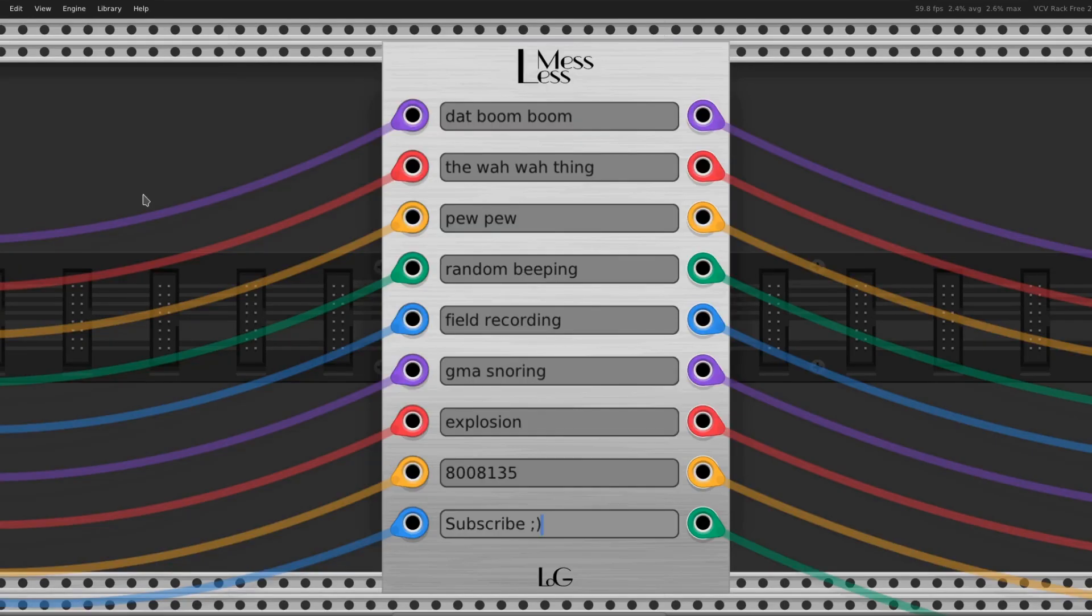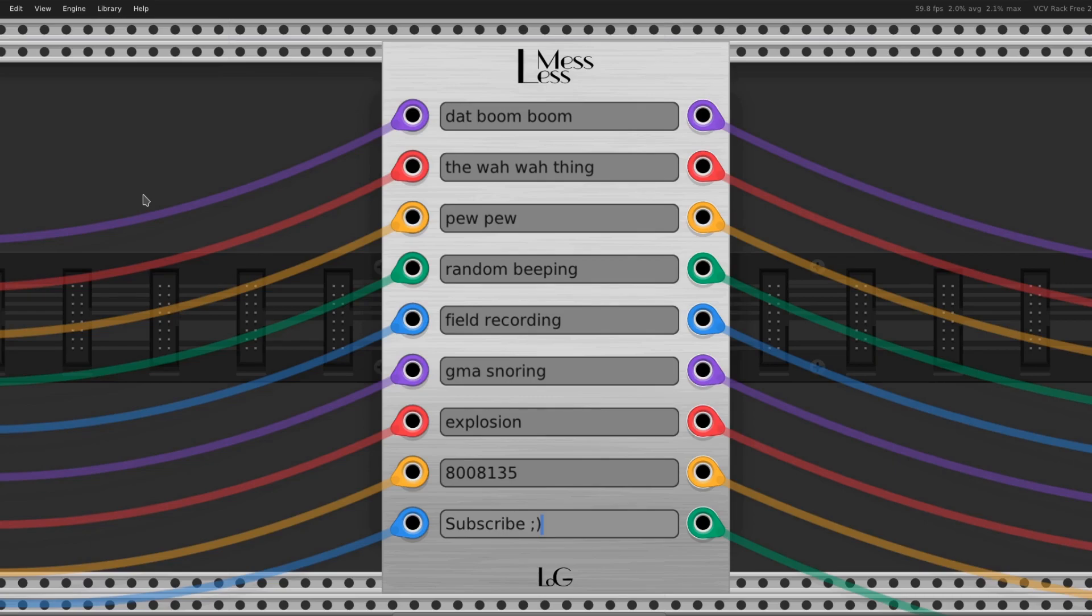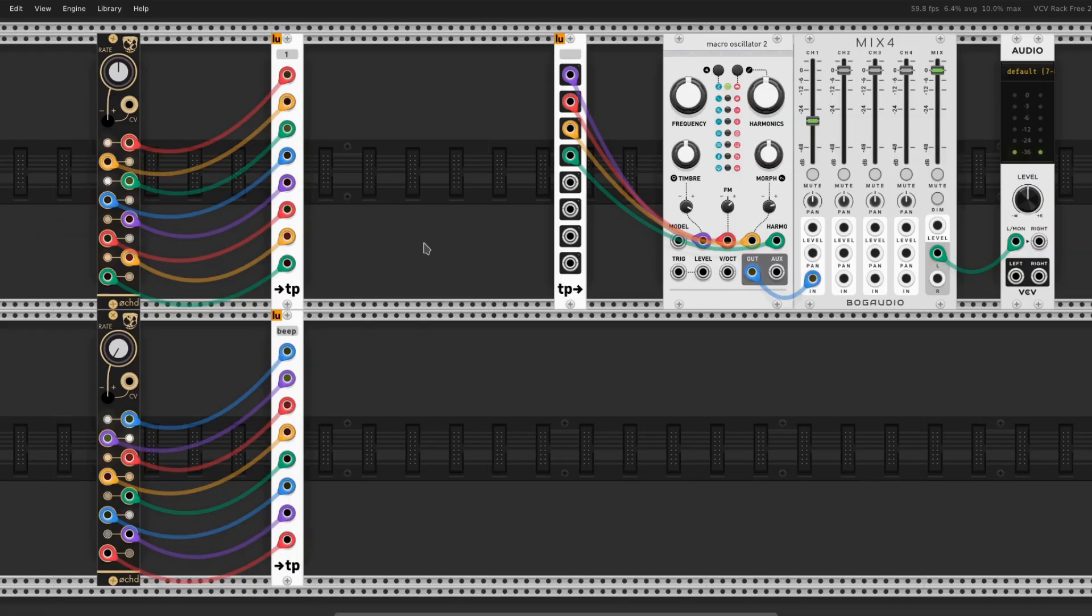This one's also pretty useful. It's Less Mess by Log Instruments. It's just a little cable labeler and you can come in and put in whatever you want to label your cables and keep them organized.